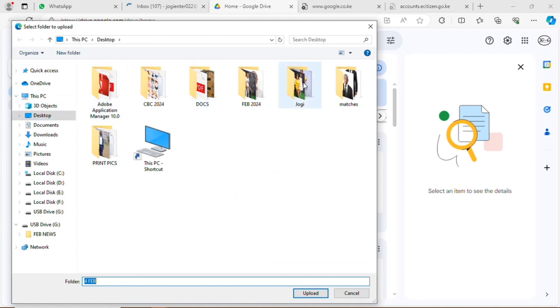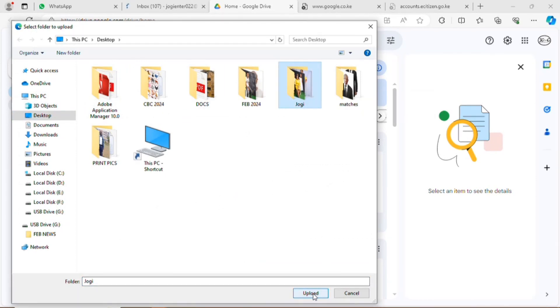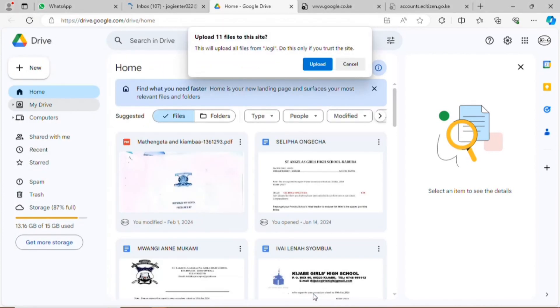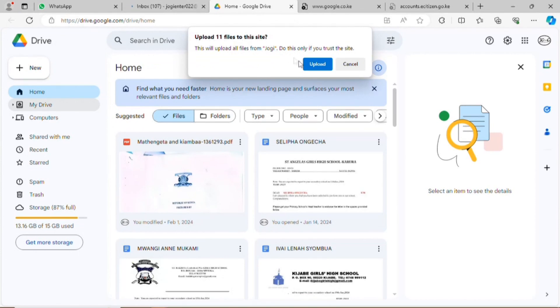I'll go and choose the file on my PC, then I'll upload. Before you upload, it shows you how many files are contained in the folder that you want to upload. You confirm the items, then I'll upload.